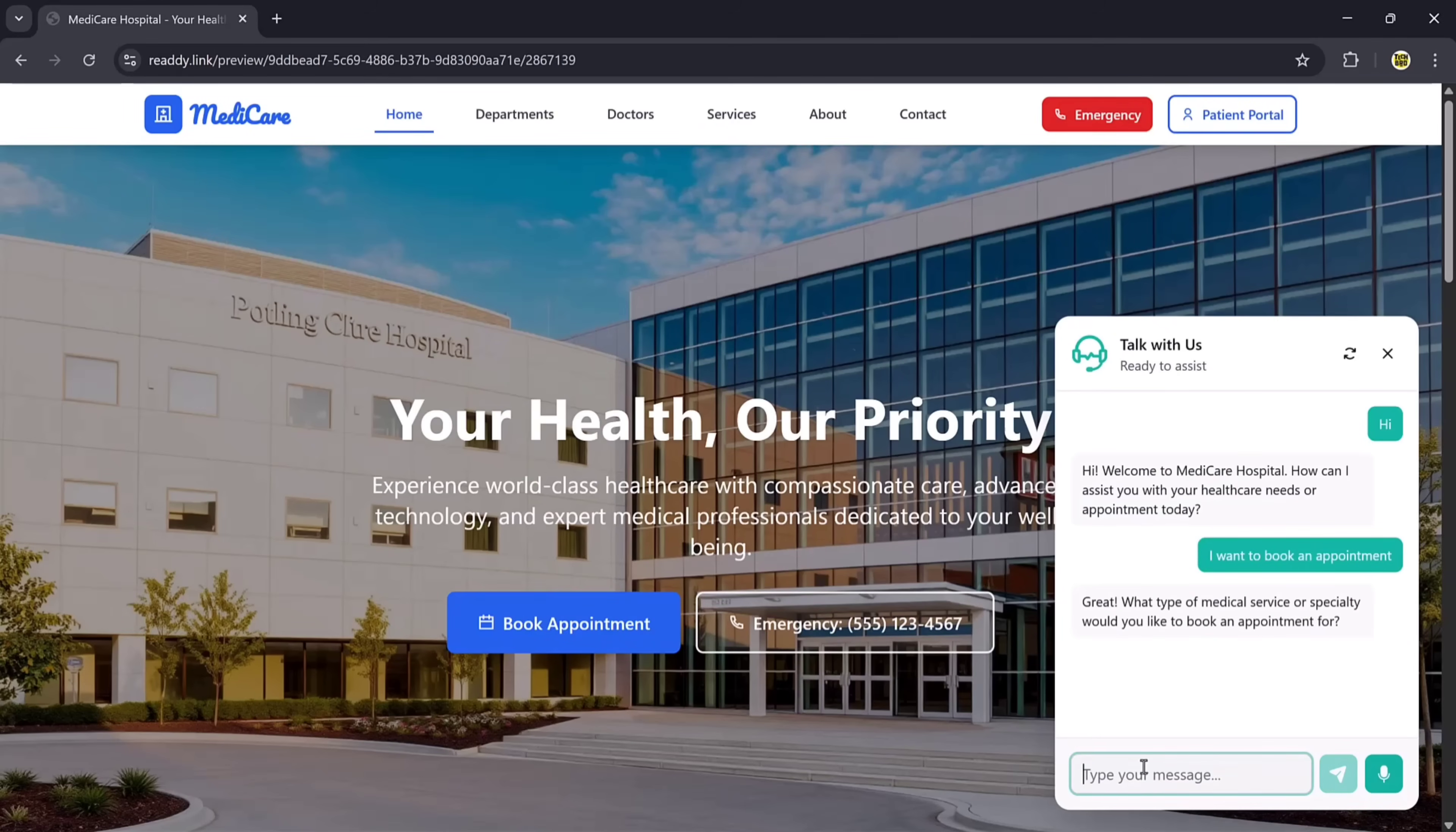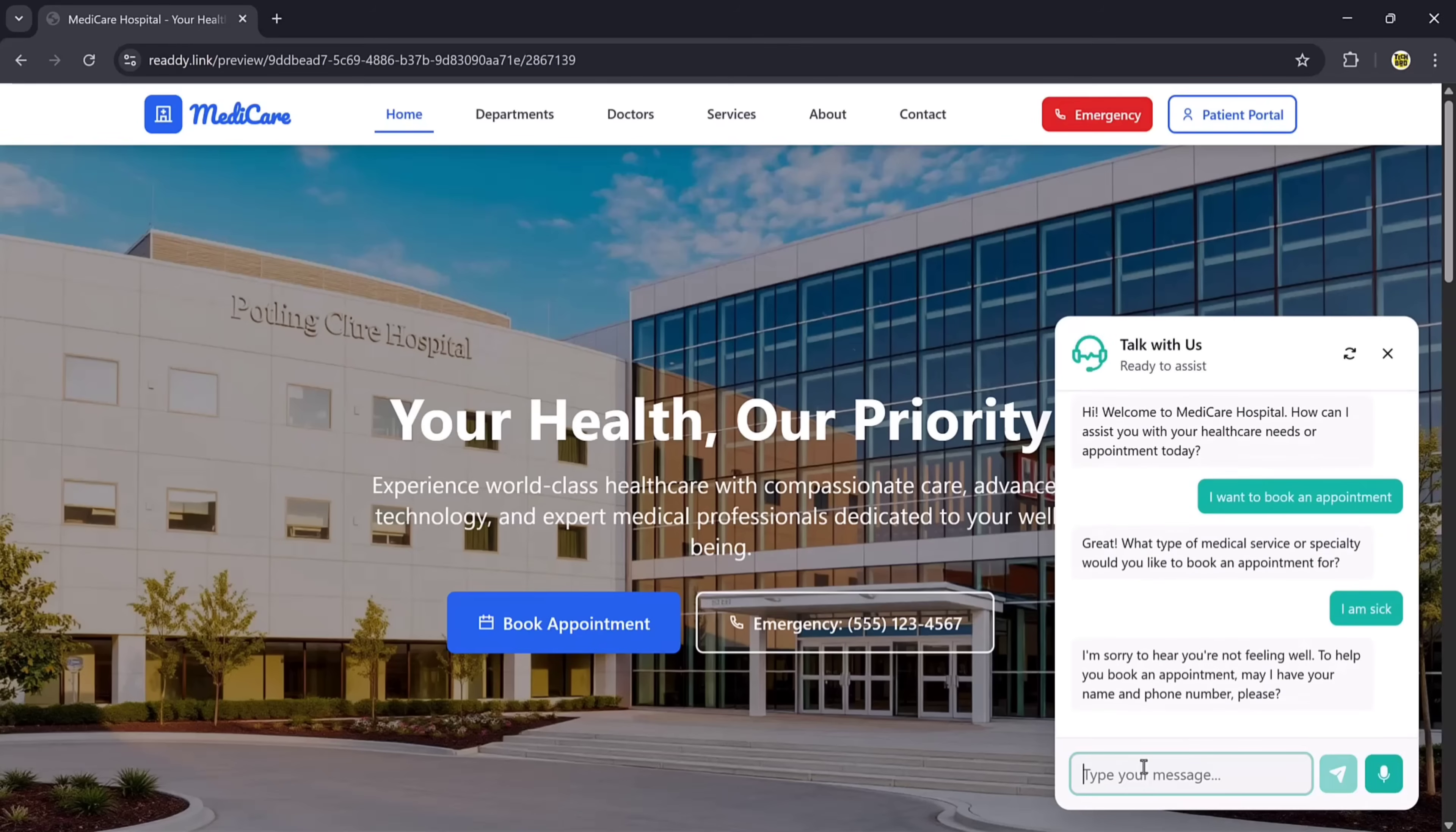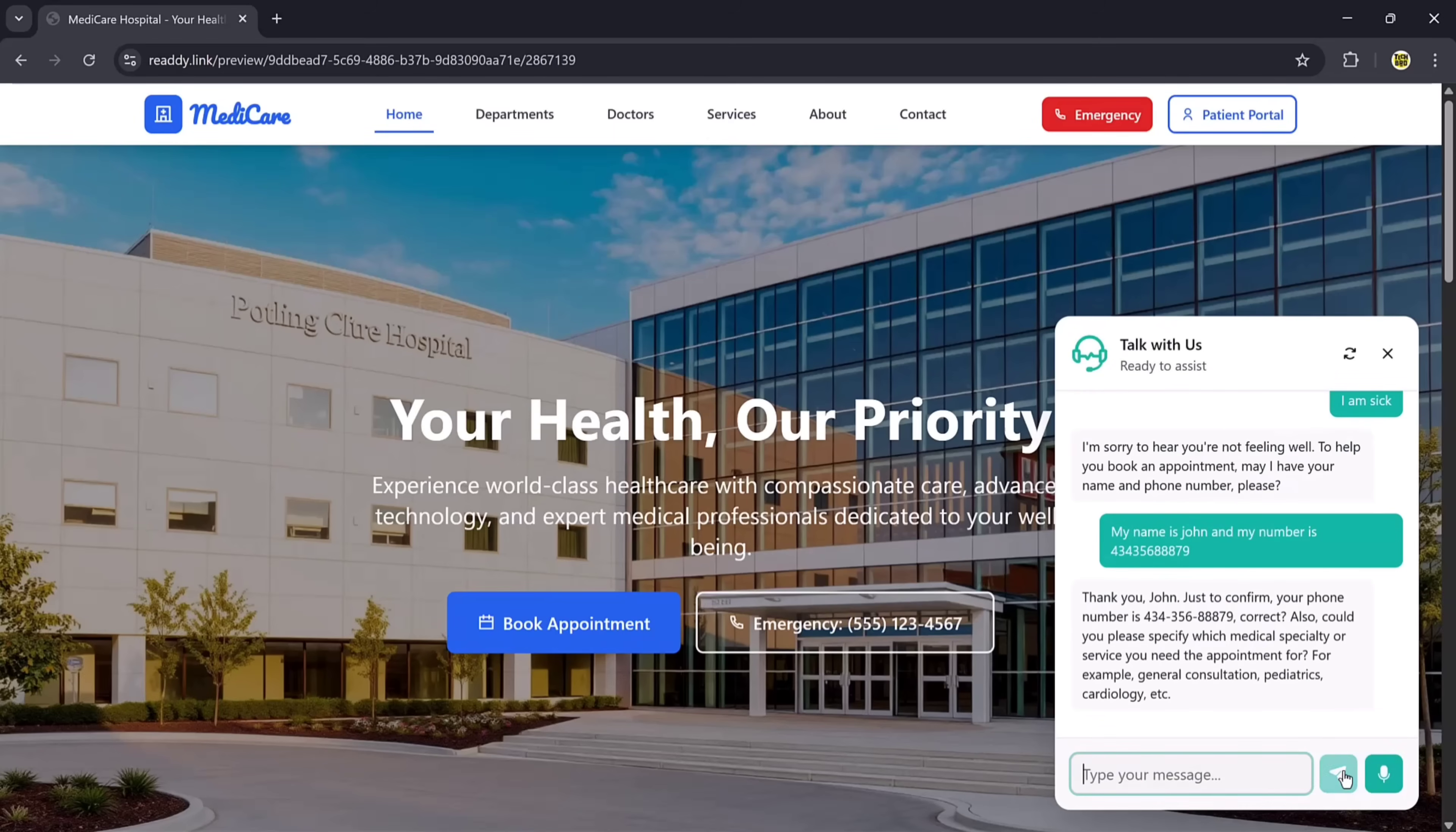Imagine this: someone visits your hospital website, types 'I need an orthopedic appointment,' and within seconds, the AI assistant confirms the booking, all on its own. No extra effort from you, no delays for your client or patient. It's fast, simple, and saves hours of manual work.